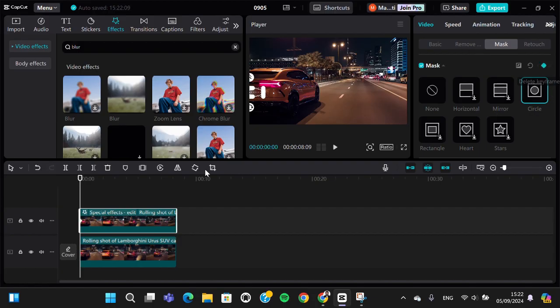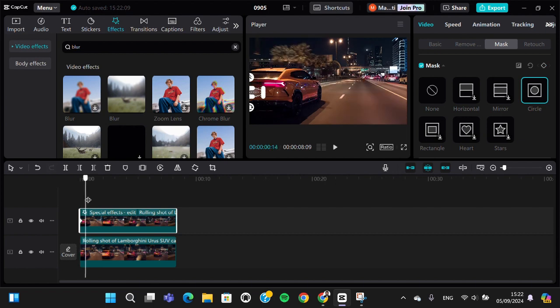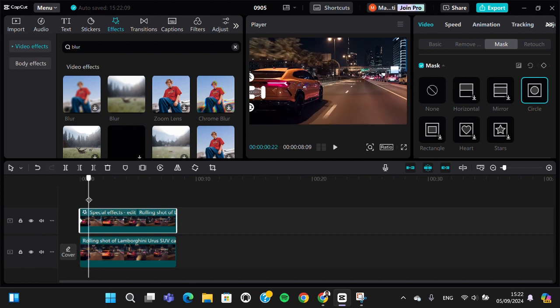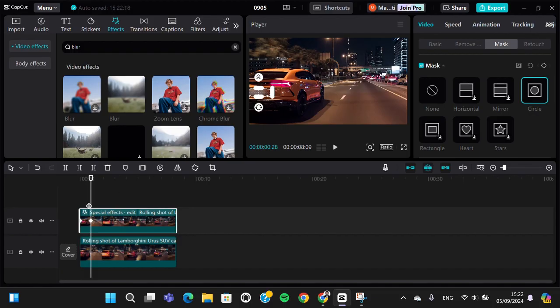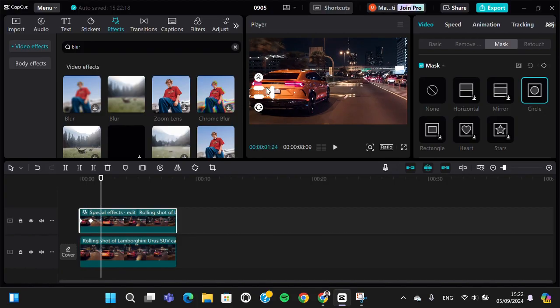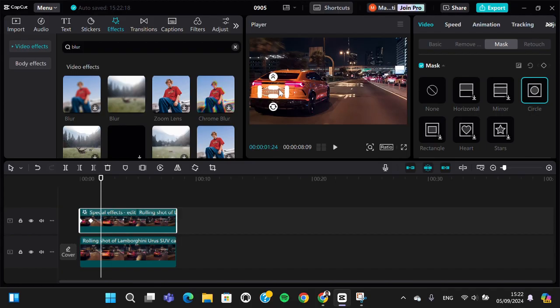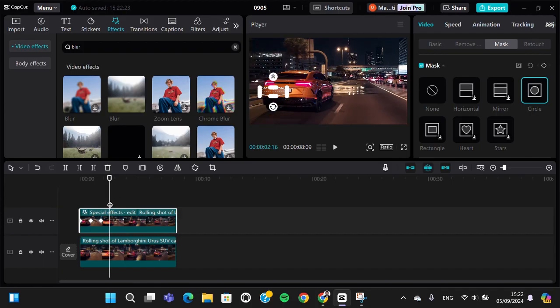We can adjust the keyframe one by one according to the video like this. You can keep adjusting until the car plate has been fully covered with this blur effect.